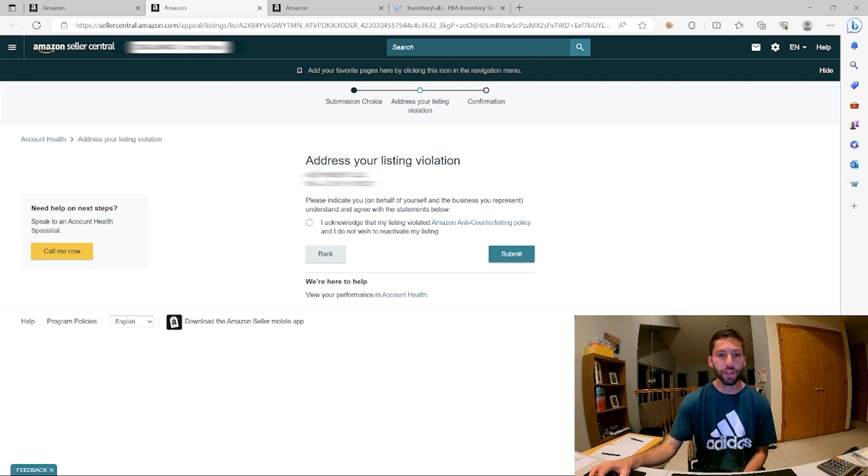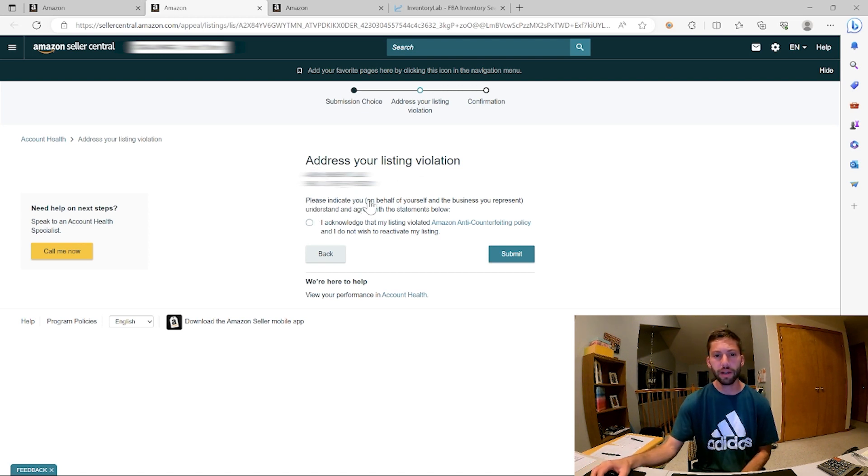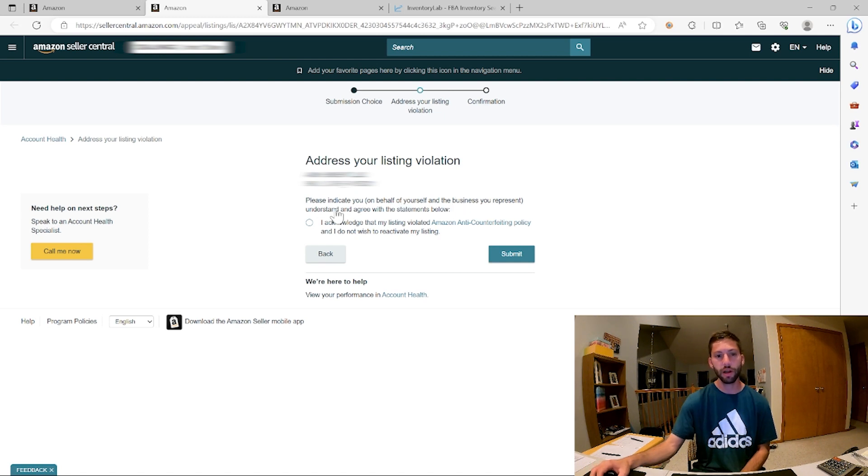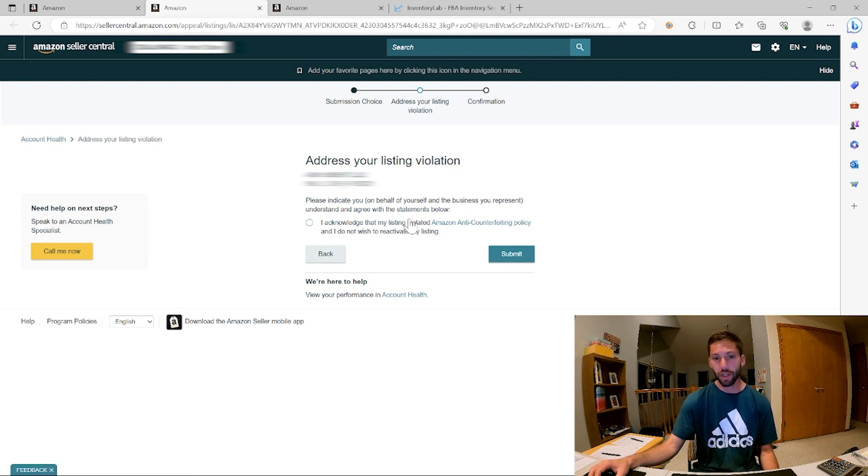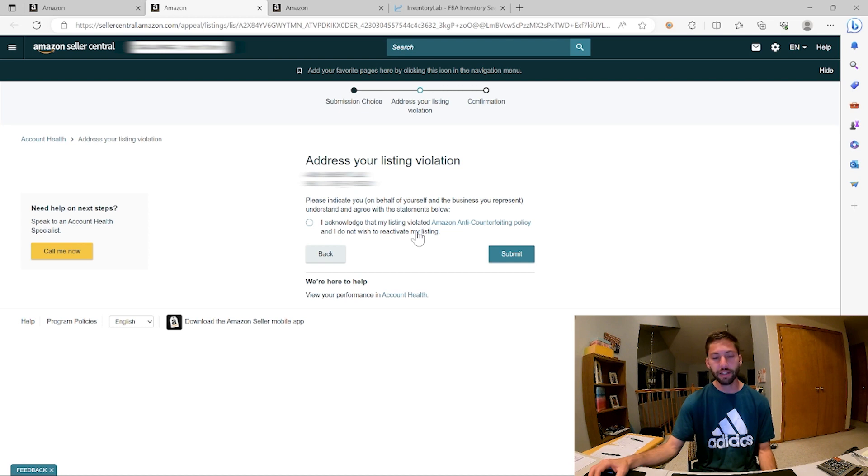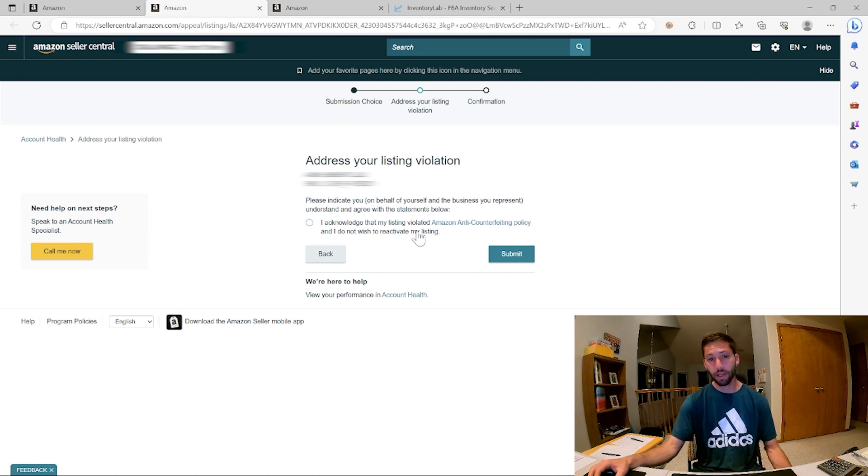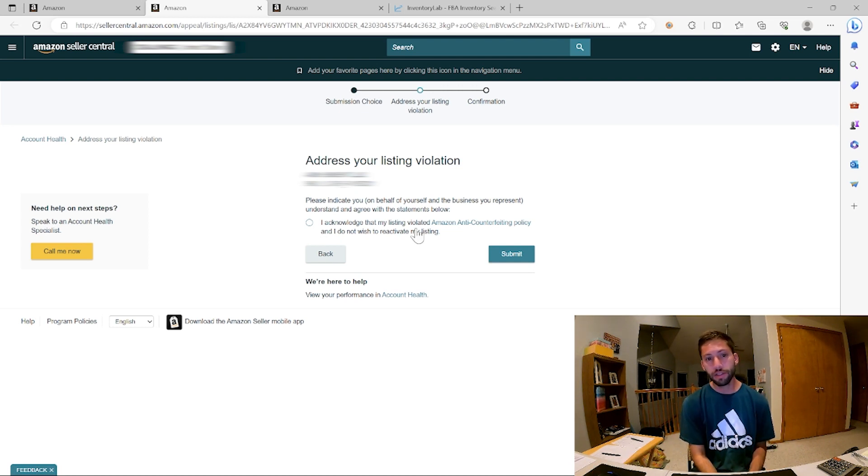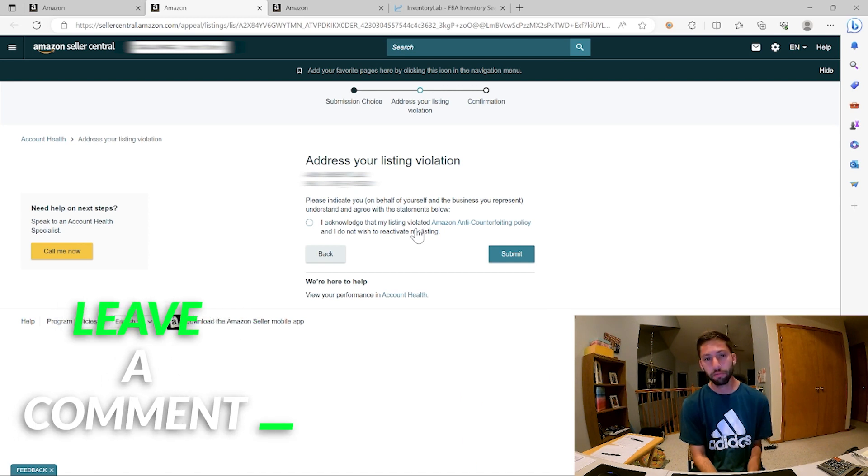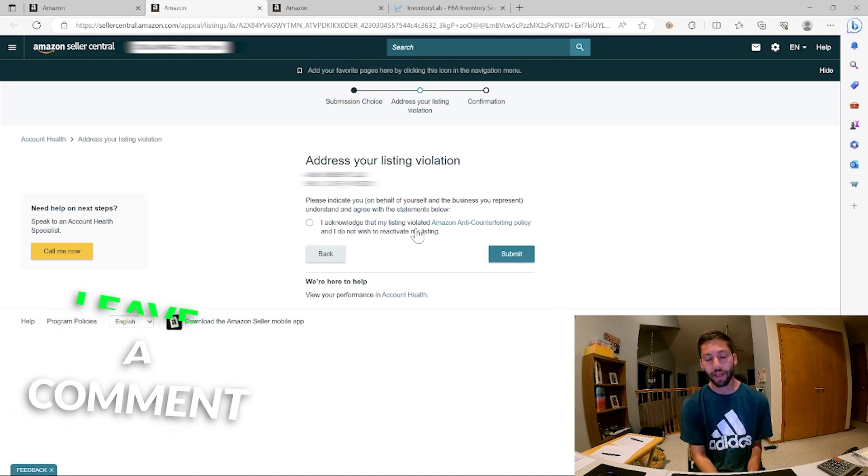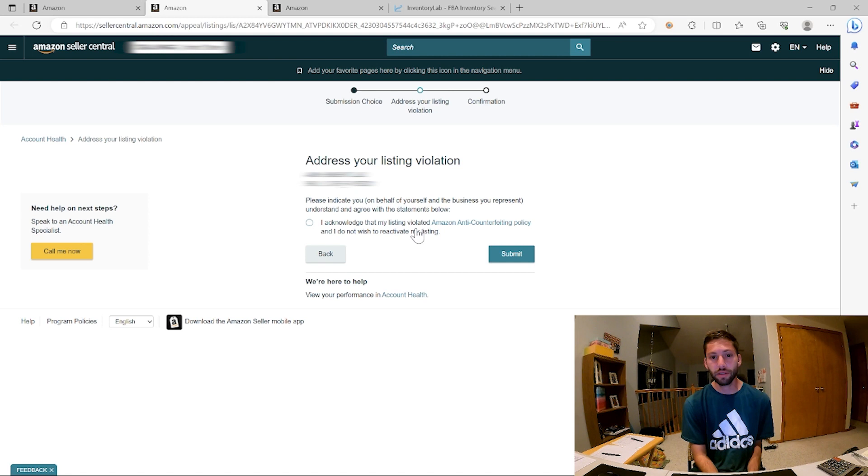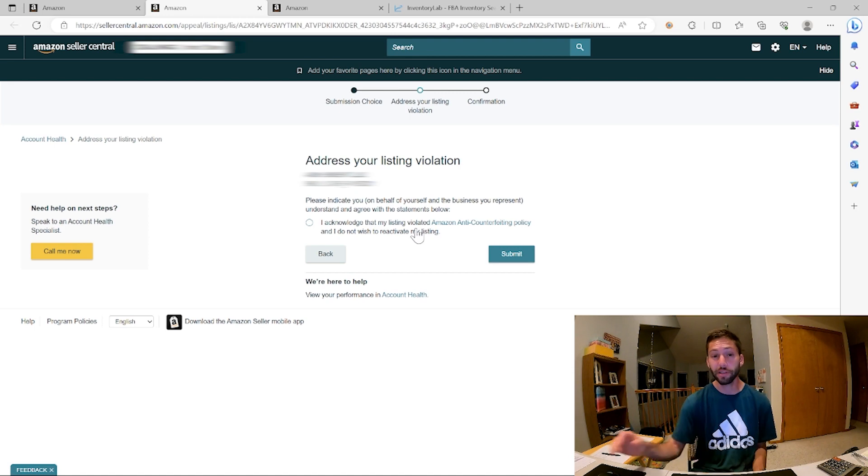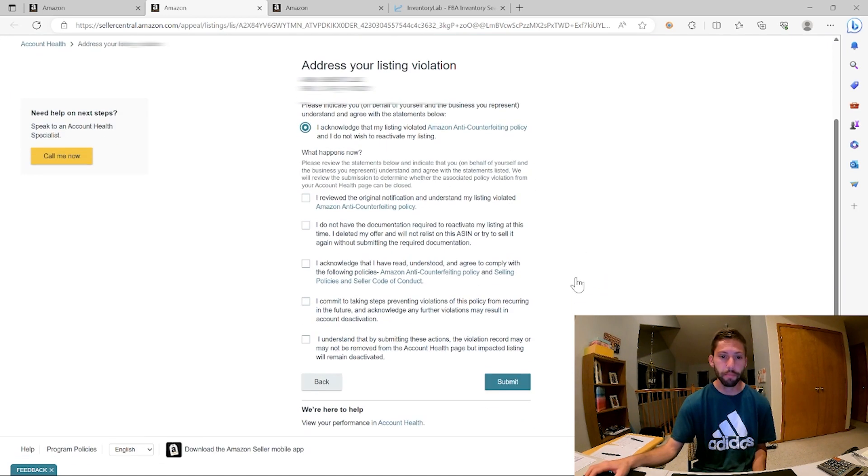So you have to acknowledge that. So on this page, it brings up address your listing violation. Please indicate on behalf of yourself and the business you represent, understand and agree with the statements below. I acknowledge that my listing violated the Amazon anti-counterfeiting policy and do not wish to reactivate my listing. On one hand, I've seen these before and it doesn't feel great to click that because we weren't purposely counterfeiting anything. And just because a customer complains that it's counterfeit doesn't mean it's counterfeit, but this is the way that you go to cause the least damage to your account in this situation anyways. So we're going to do it.